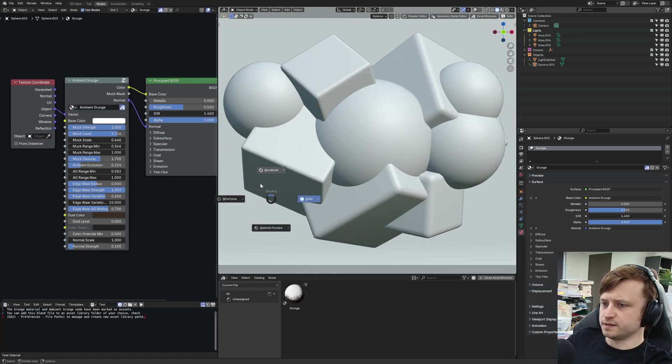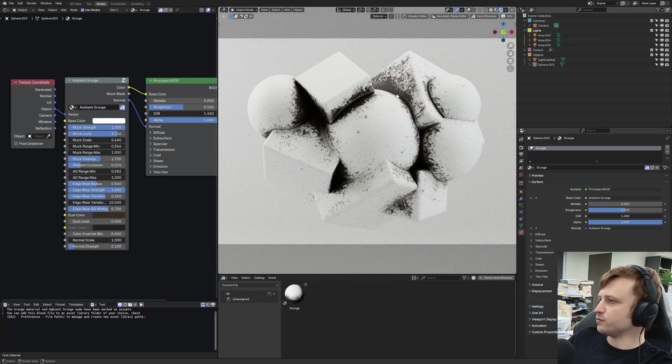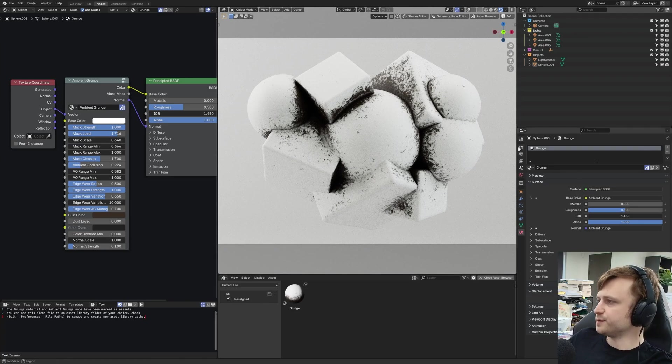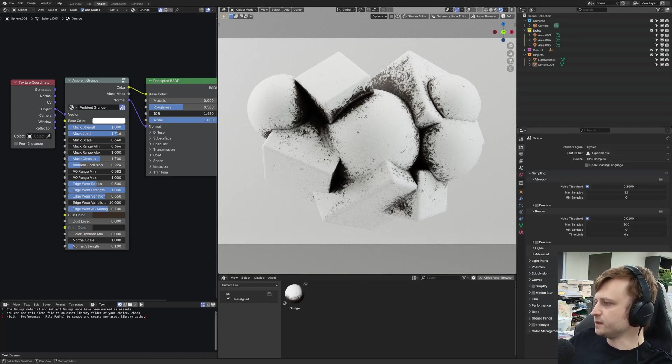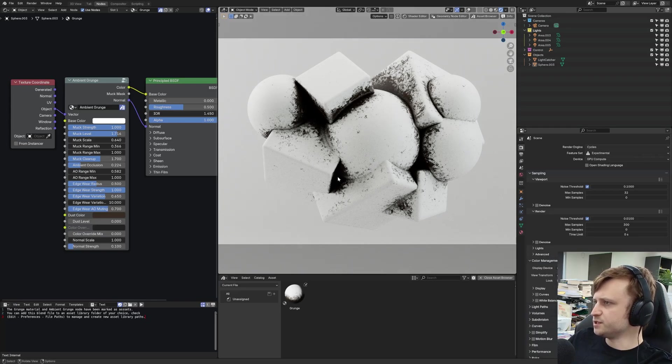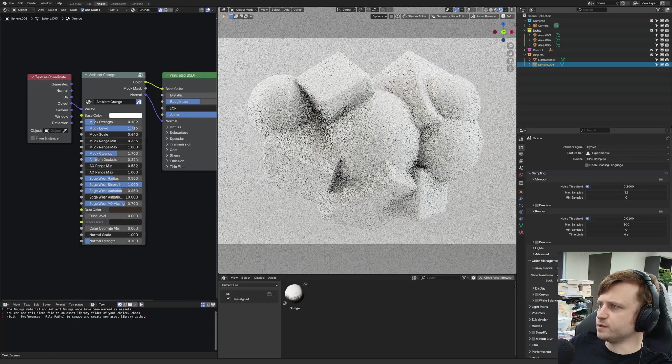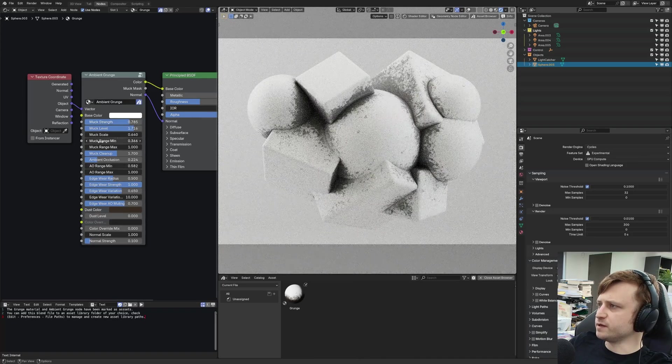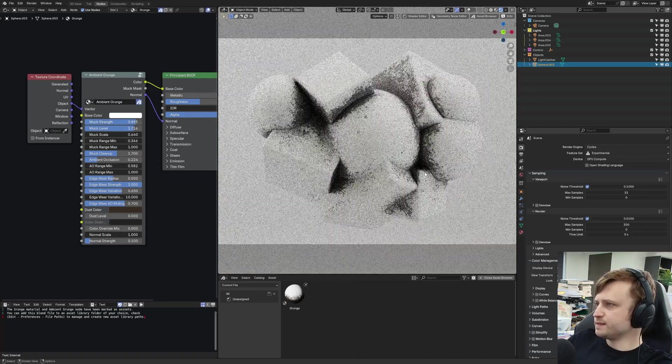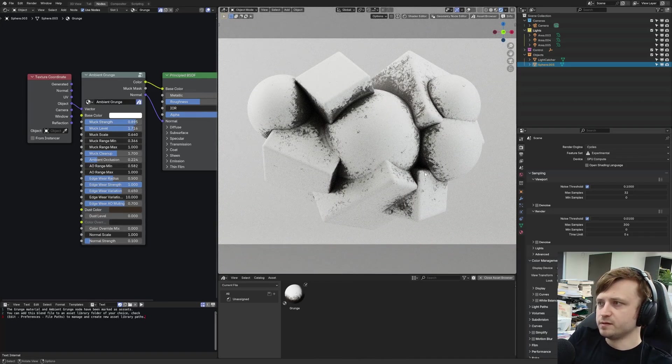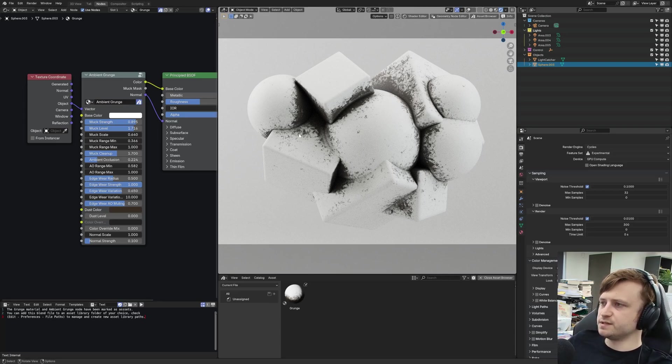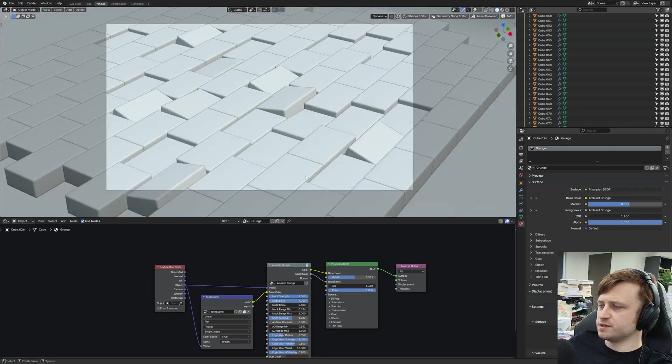There are two main files available on the Gumroad - the actual Ambient Grunge v4 and an example bricks file. Let's take a look at them. So the main file looks like this, and that looks different to how I remember. Let me check the color management. It's on Filmic. I typically use AGX. Still very dark though. I'll need to play with that. Obviously I've got different control values. The lighting here is quite old as well. Maybe I could add one of my Afterglow studio presets to improve the lighting.